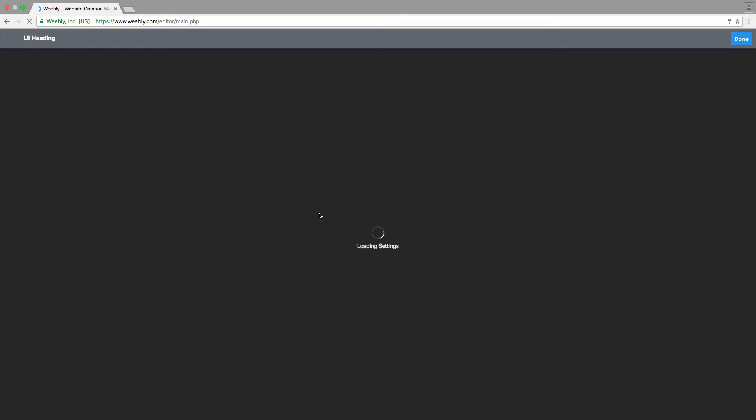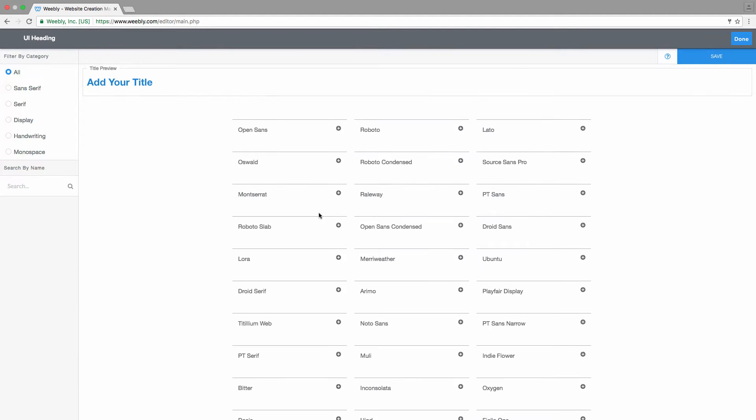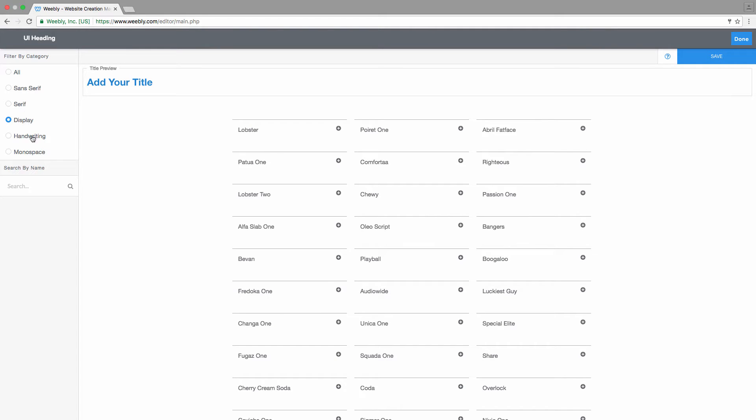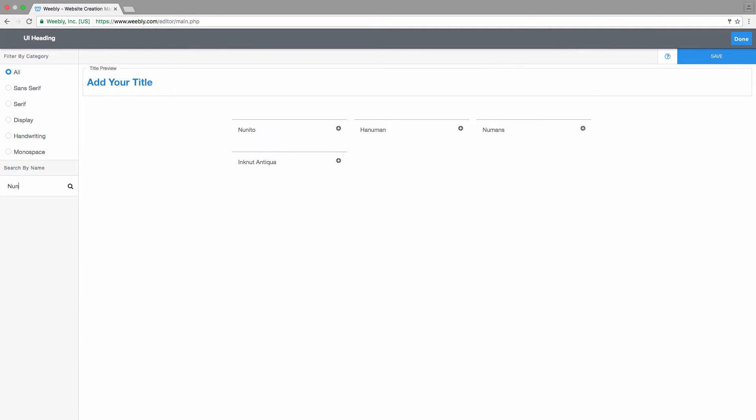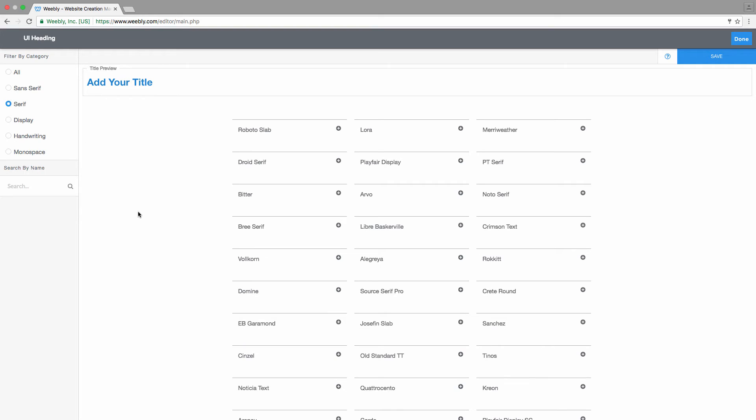Clicking on the first button, you'll be taken to a page where you can choose your font family. On the left you can filter those by category, narrowing down the options. You can also search by name if you already know which font family you're looking for. So let's, for example, go with a serif font.